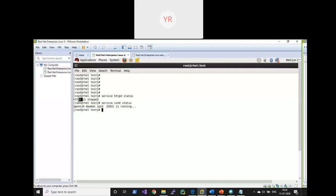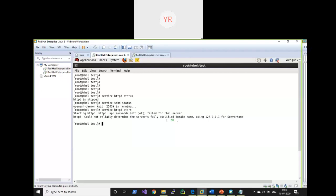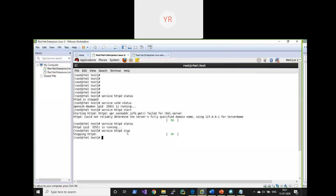Now httpd is stopped, so I want to start it. Using the command 'service httpd start' — it is now running. Checking the status with 'service httpd status' confirms it is running. Now I want to stop httpd using 'service httpd stop' — stopping httpd. Checking the status again confirms that httpd is stopped. That's how you manage services — the processes running in the background — using start and stop.